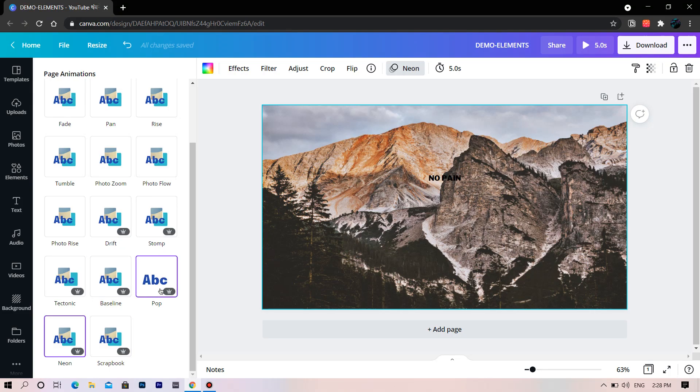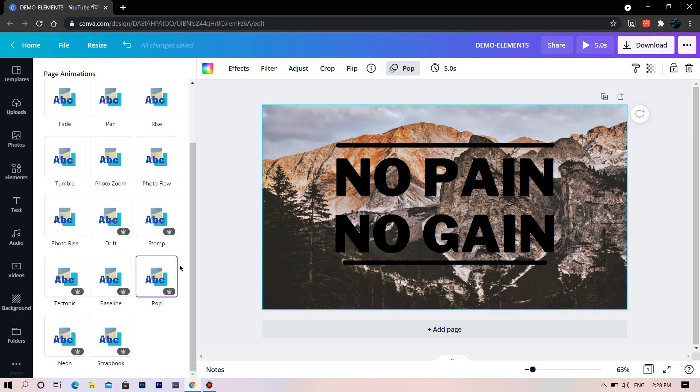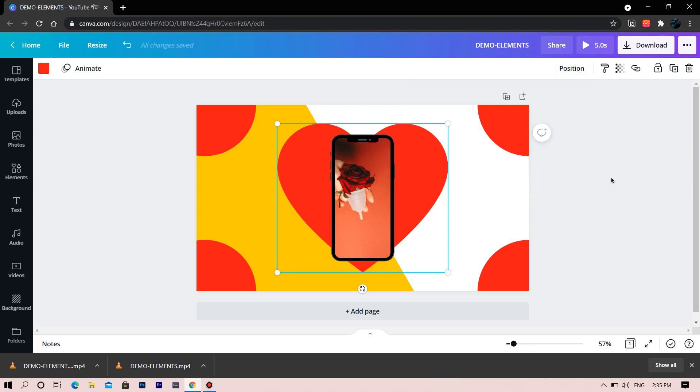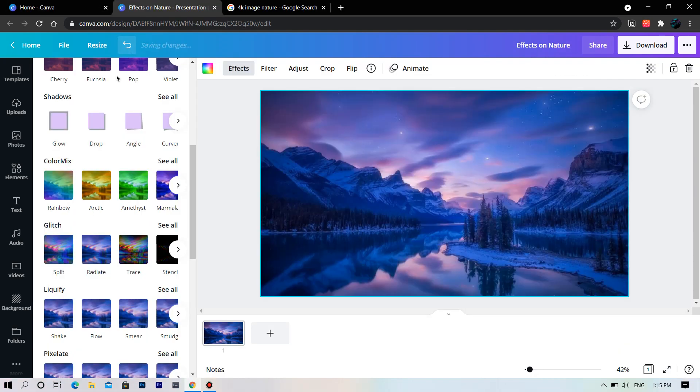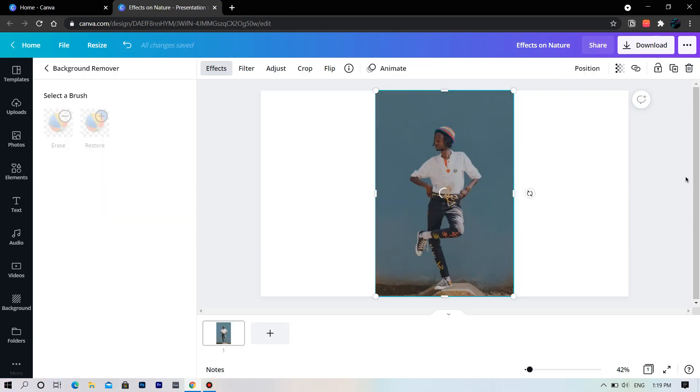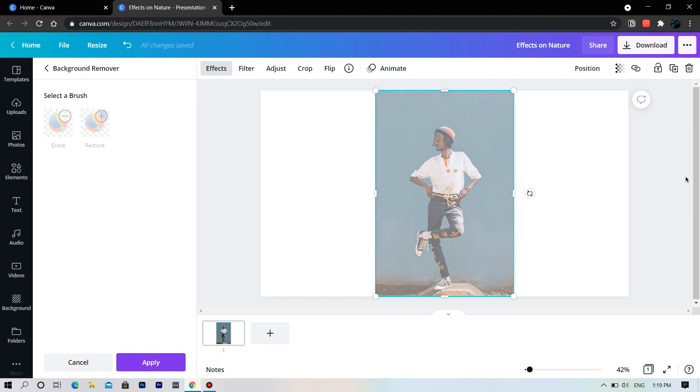In the third lesson we will deep dive into the elements section and make some designs. In the fourth lesson we will play with effects. We will try to remove backgrounds with one click.